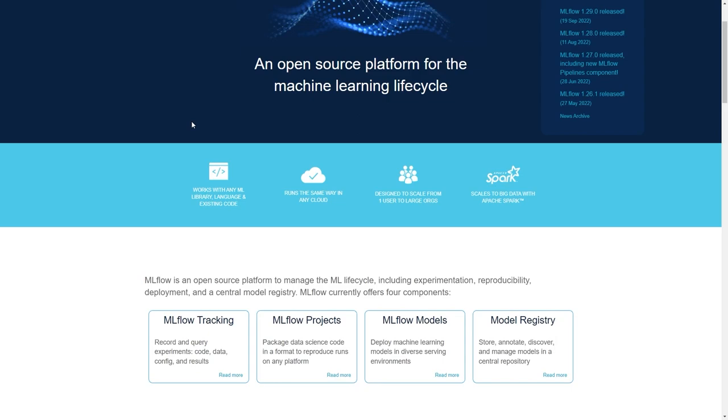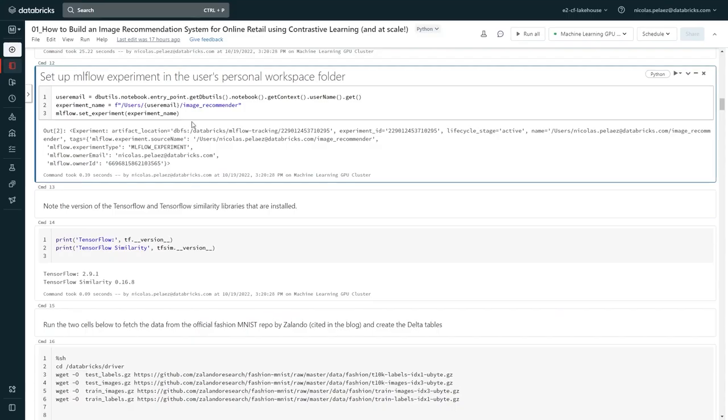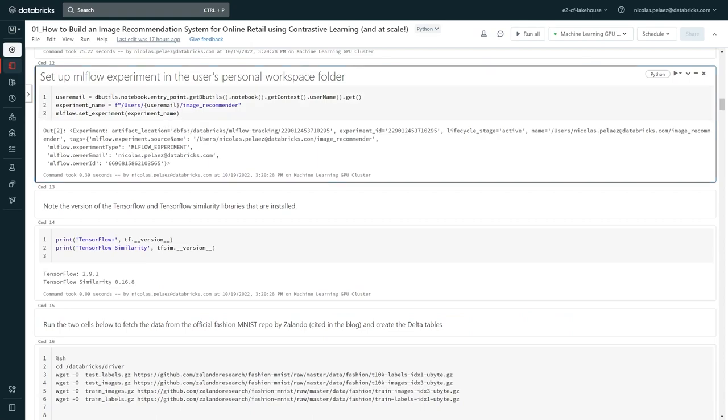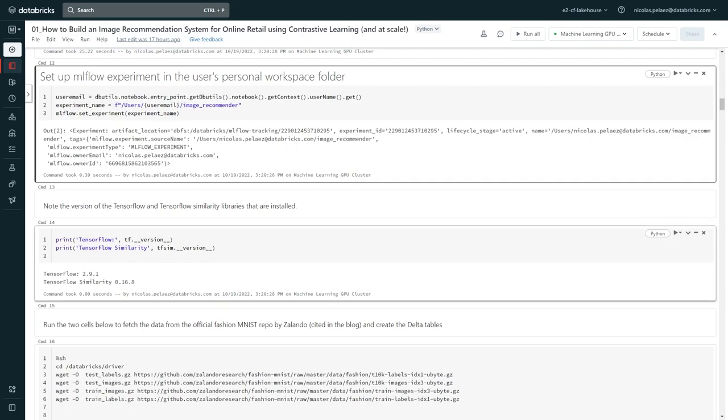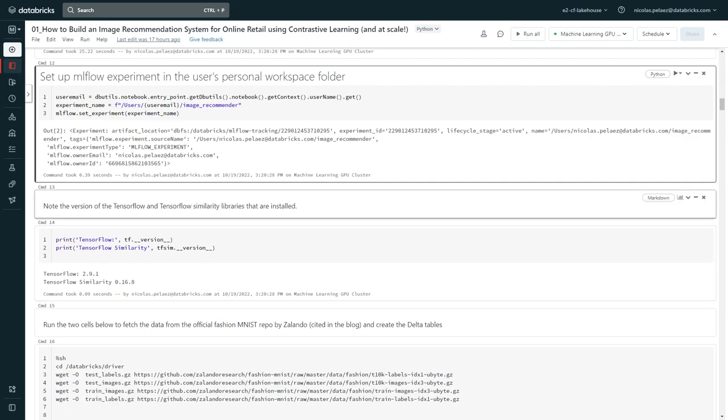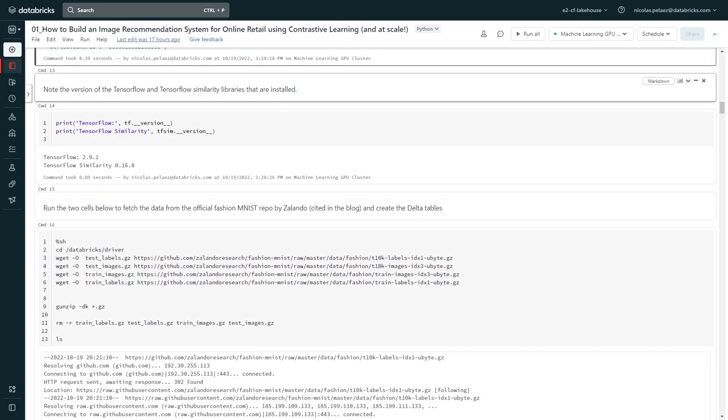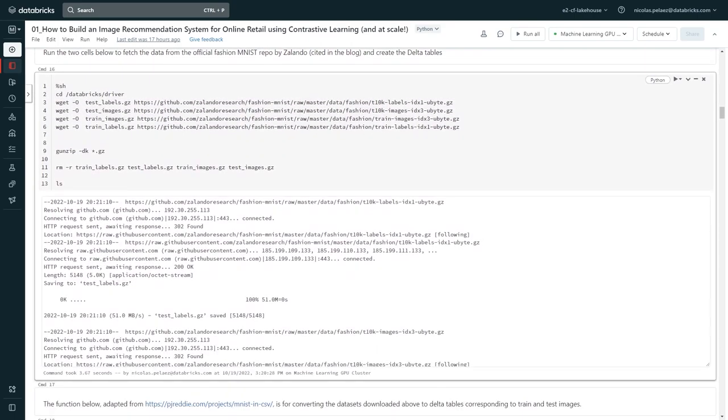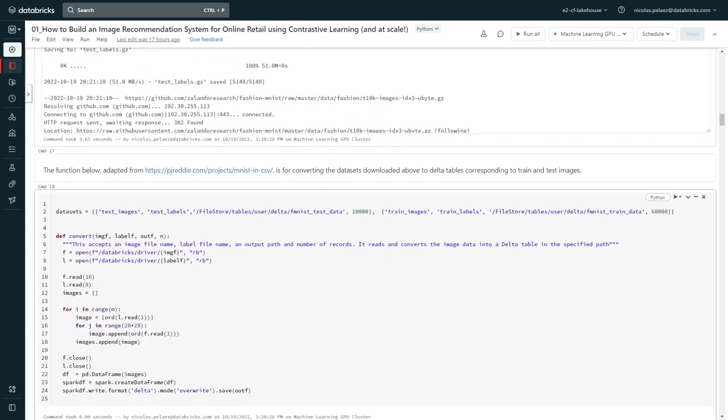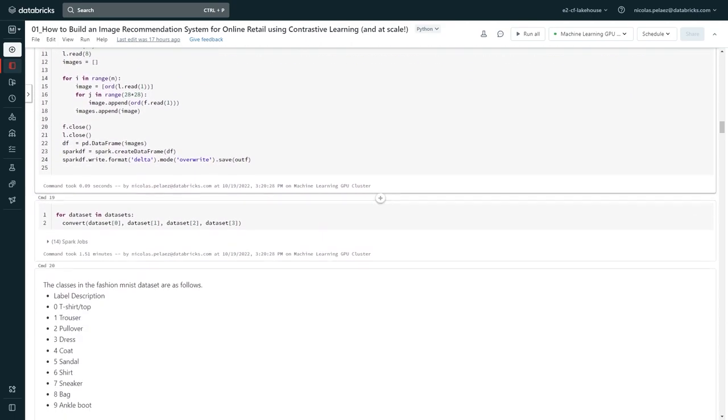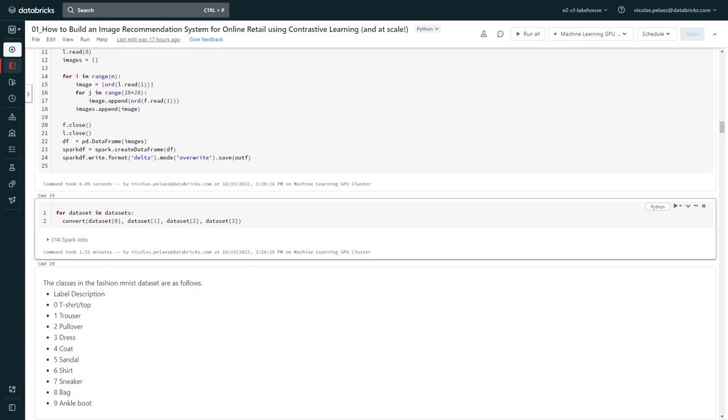So how does this work in actuality? Well, if we go back to our notebook, you'll see that after our imports, we set up an MLflow experiment in my user's personal folder. What this does is create a project where MLflow will track machine learning-related events, such as model training and evaluation, and collect it all in one place, so that you can track, reproduce, register, and deploy models really easily.